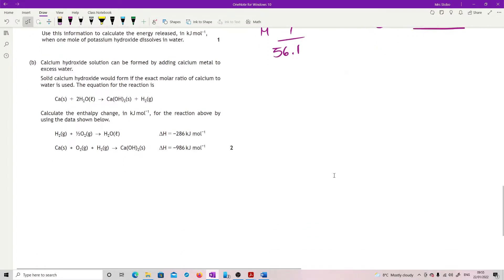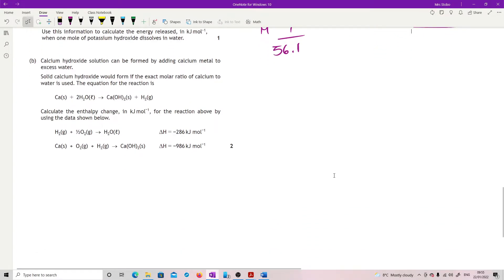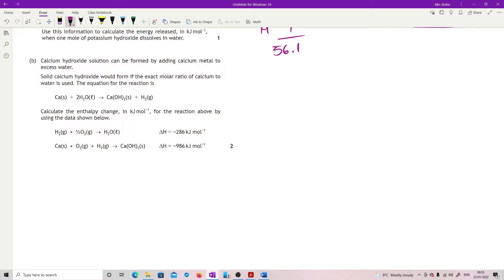For part B we've got a Hess's Law question. Calcium hydroxide solution can be formed by adding calcium metal to excess water. Solid calcium hydroxide would form if the exact molar ratio of calcium to water is used. Calculate the enthalpy change in kilojoules for the reaction using the data shown. I'll run the algebraic method first and then the full method. The first data equation is about the water, so I need to multiply that by two. The second one involves calcium, and that's fine as it is.